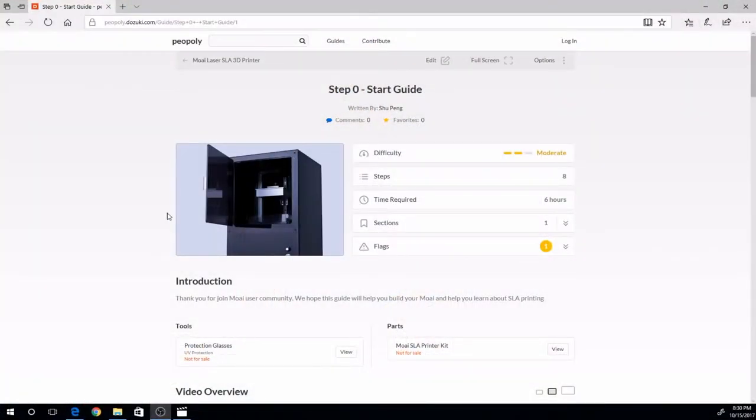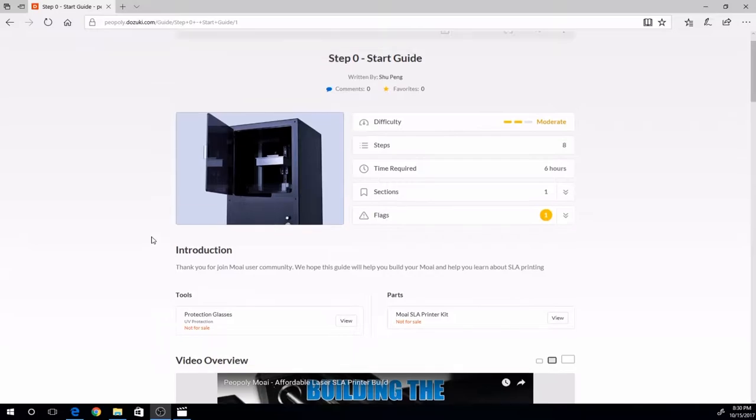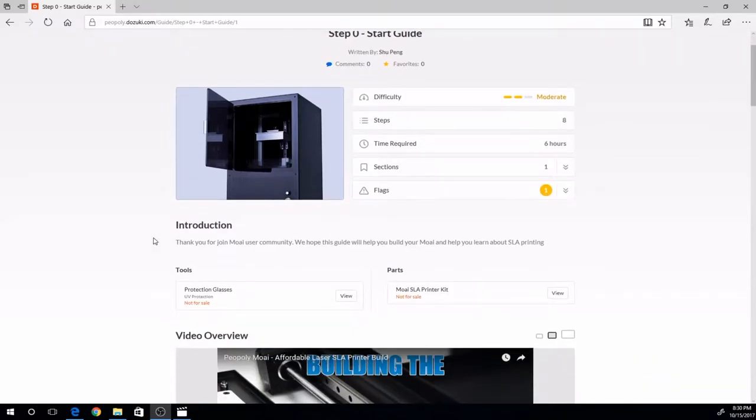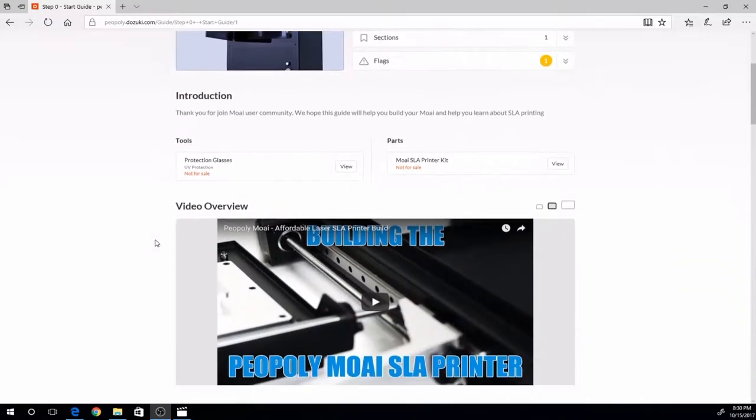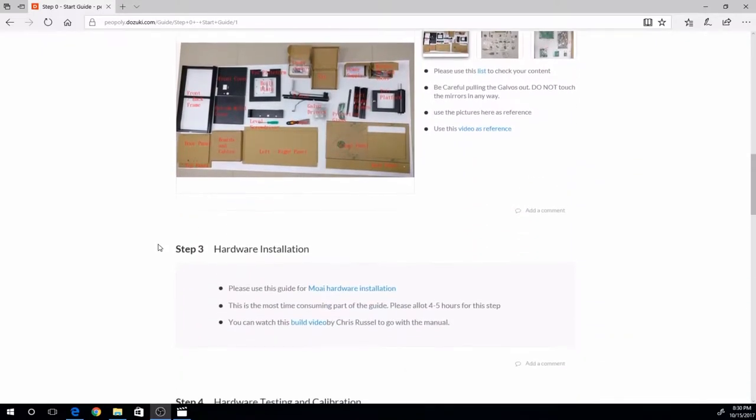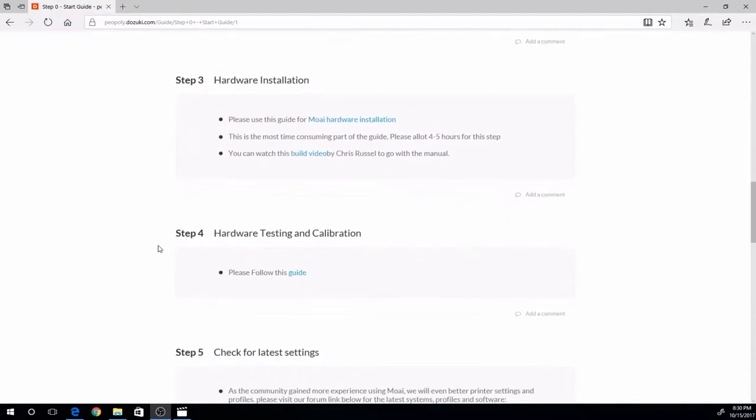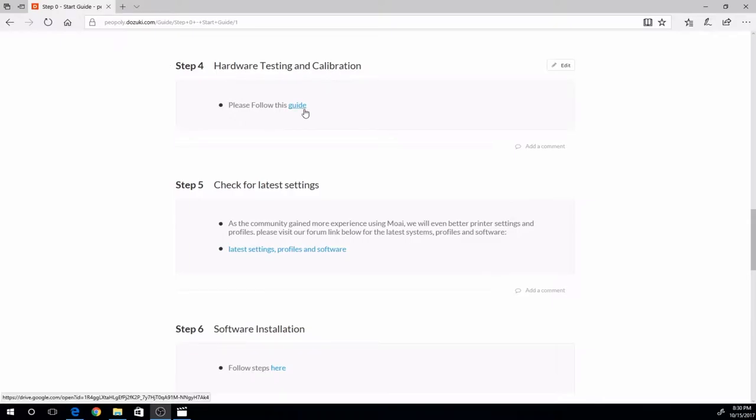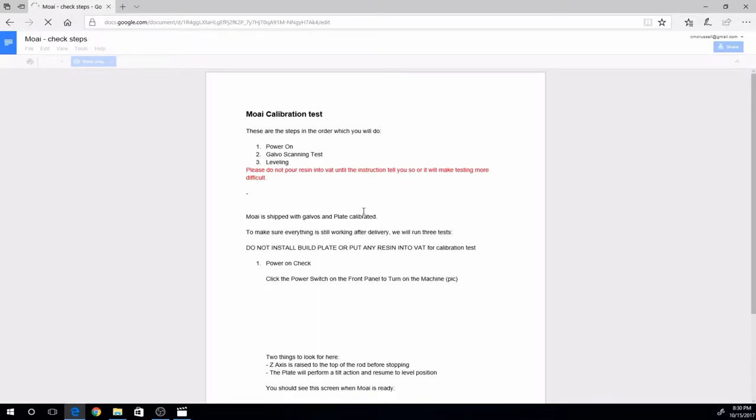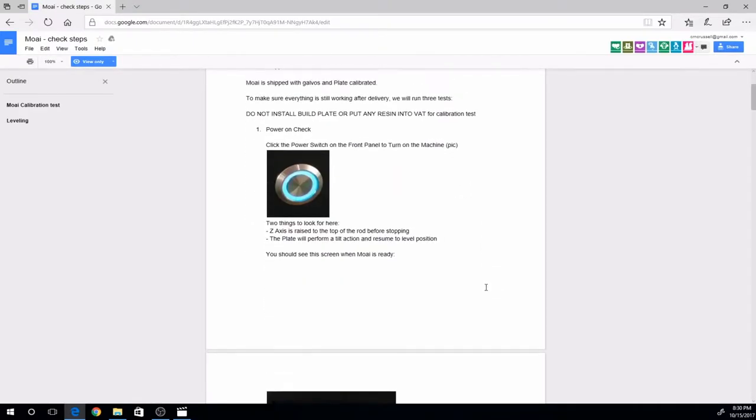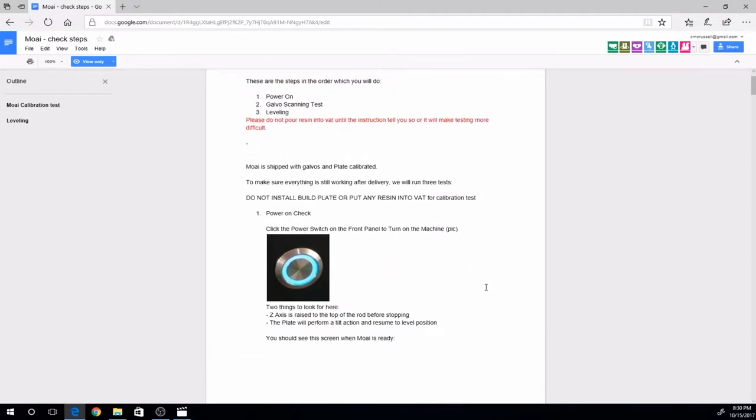So here on the Peopoly website, under Support, working off the same build guide that we were using for the first several steps of assembling this, when we scroll down, we'll get to the Hardware Test and Calibration section and it points us to this guide here. I'm going to go ahead and open this and we're going to walk through the steps.